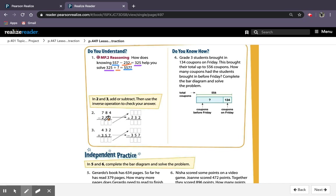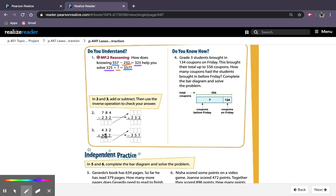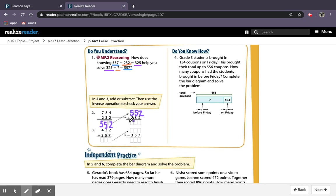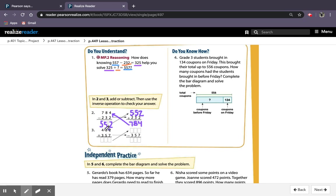So for 2 and 3, we have to add or subtract using the inverse operations to check the answer. So it all makes sense and all goes together. So for number 2, my answer to this subtraction equation would be 552. And if you notice the arrows, this goes up here, so 552 goes here. And then to add these two numbers together, I would get 784, and I'm going to draw my own arrow which goes up to here. So all the numbers are related. They all go together.